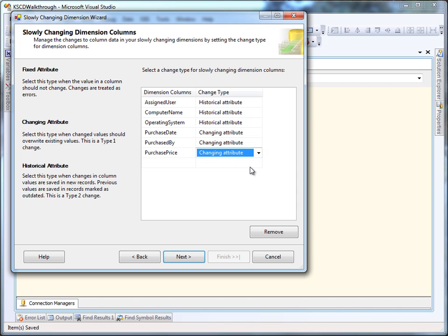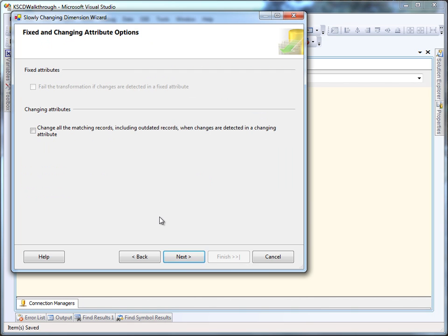And the next three are changing attributes, which we're going to retroactively change in history.